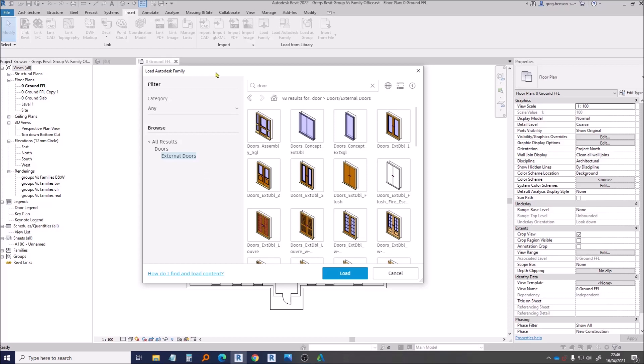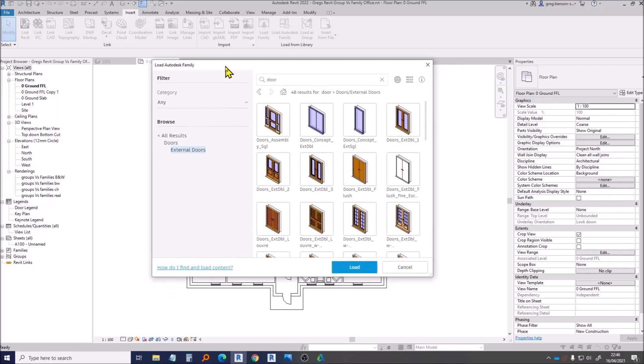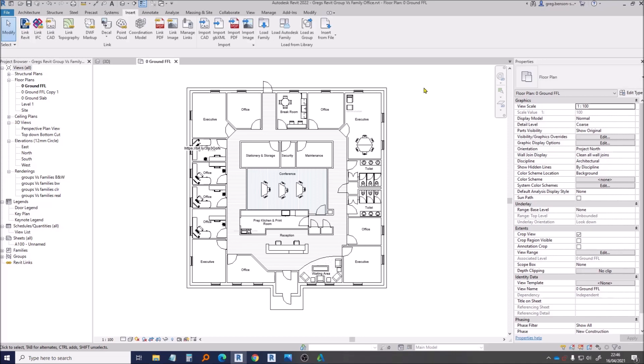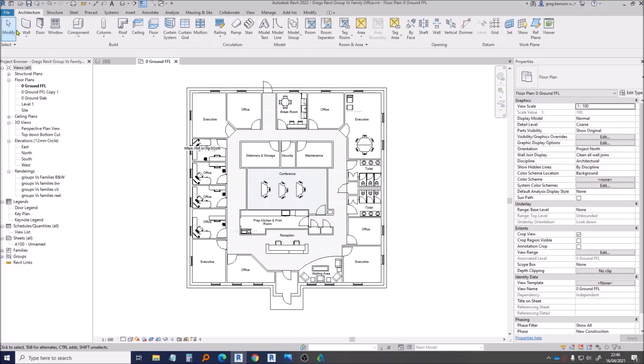This browser that we have here, if you're familiar with the Graitec Power Pack and the Family Manager, this might look familiar to you. A little nod there. So you pick the door type that you want, you then have to load it, wait for that to download and load, then go back to the Architecture ribbon.